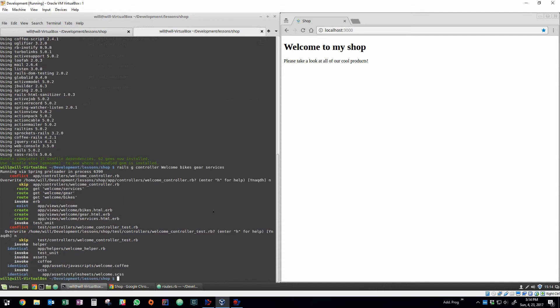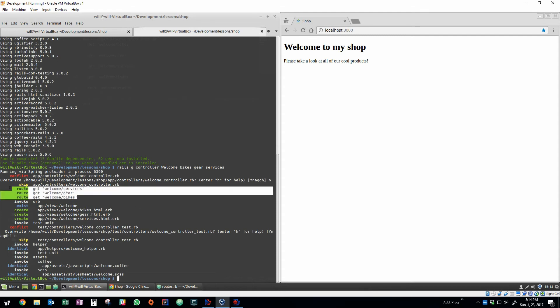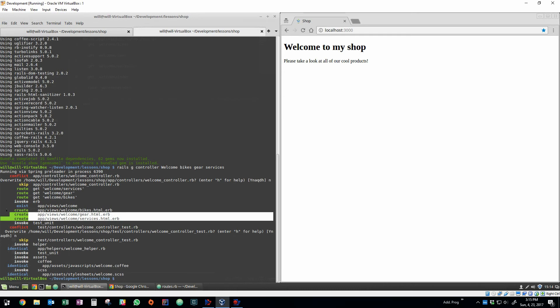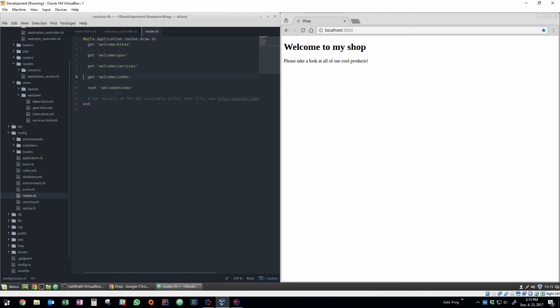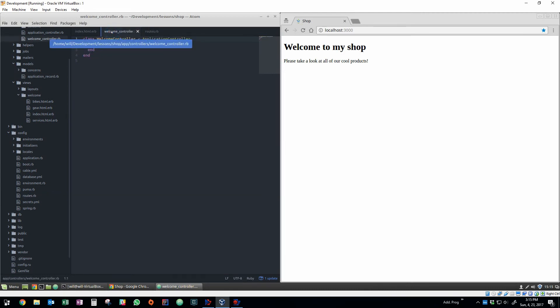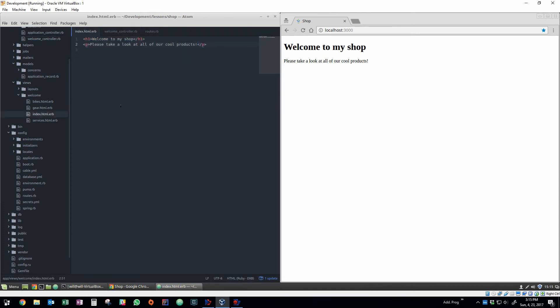So as you can see up above, it created not only some new routes to those pages, but it also created the views as well, the new three views called bikes, gear, and services. So we have the three new routes here. The routes.rb file is what kind of spells out the nervous system of your app. So it's going to be how everything kind of connects together and it knows where those definitions are.